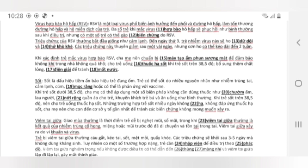Khi xác định trẻ mắc virus hợp bào RSV, cha mẹ nên chuẩn bị máy tạo ẩm phun sương mát để đảm bảo không khí trong nhà không quá khô. Cho trẻ uống thuốc hạ sốt khi trẻ sốt trên 38,5 độ, vừa sung thêm chất lỏng, điện giải để tránh mất nước.